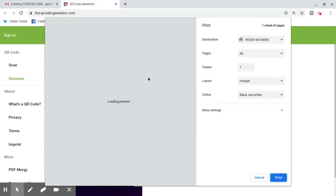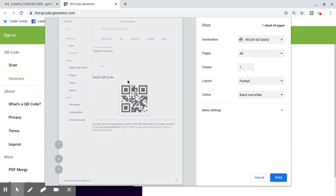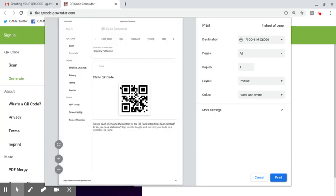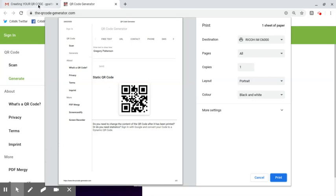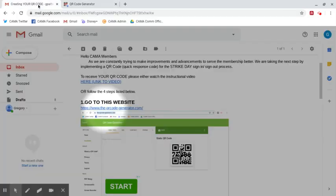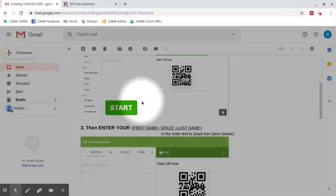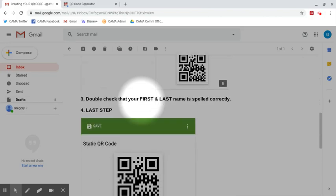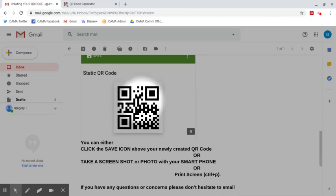Once this loads, you're going to notice that there's a unique QR code which is mine. It says Gregory Patterson, and then you're going to come over and click the print option. Once you've printed that out, you bring that with you and then we can use that to scan you in.